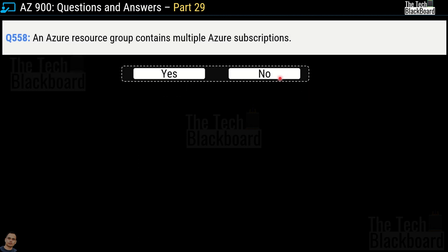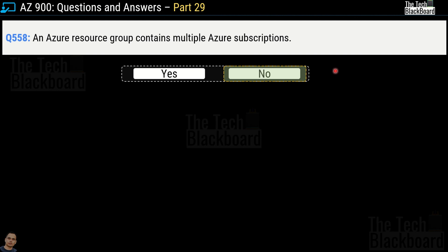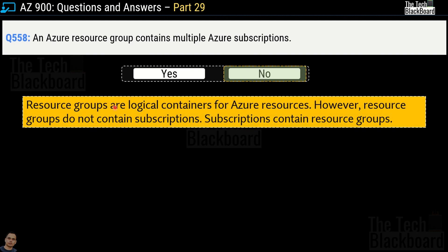Question number 558: An Azure resource group contains multiple Azure subscriptions. Yes or no? The correct answer is no. Azure resource groups are logical containers for Azure resources; however, resource groups do not contain subscriptions. In fact, it's the other way around — subscriptions contain resource groups.